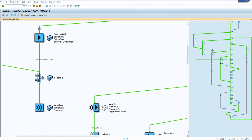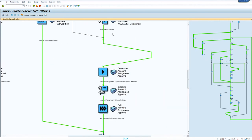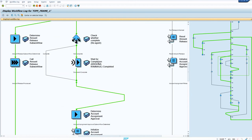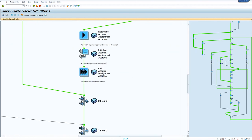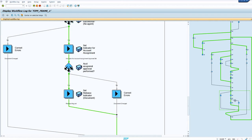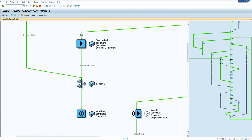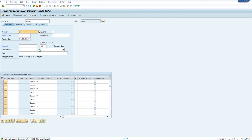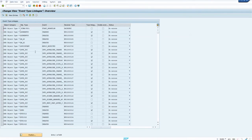After refreshing, the workflow is now complete. Once you complete the document, the account assignment approval will not happen because there are no agents configured. It will complete with only one level of approval required. Before that, a post document event occurs, so the document is now posted. Let's see how to configure this.